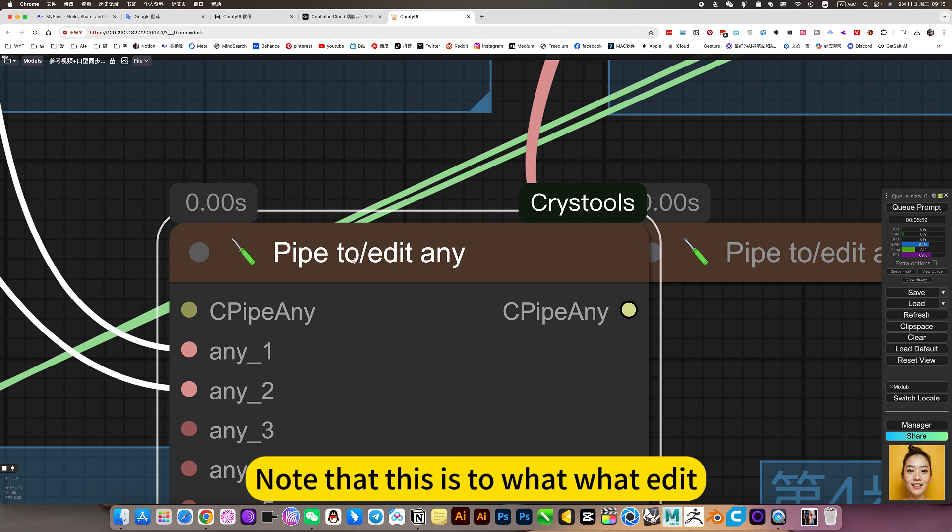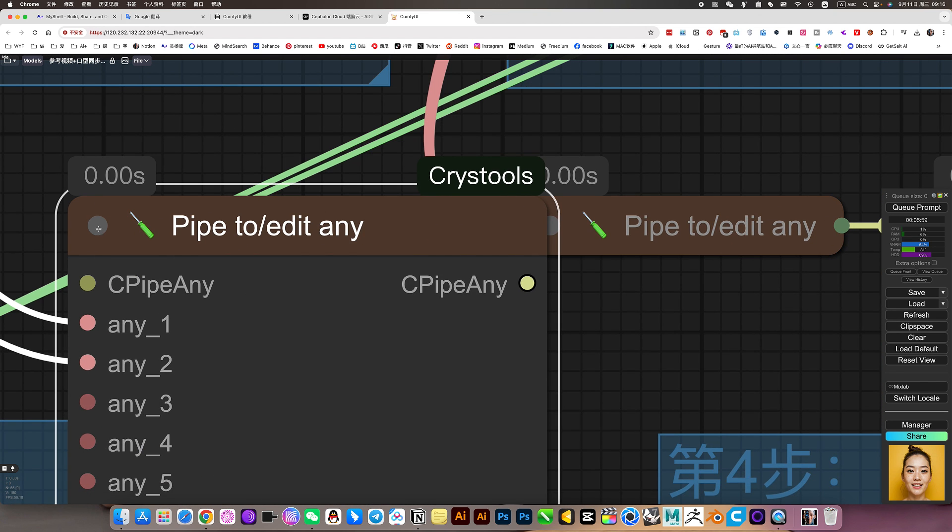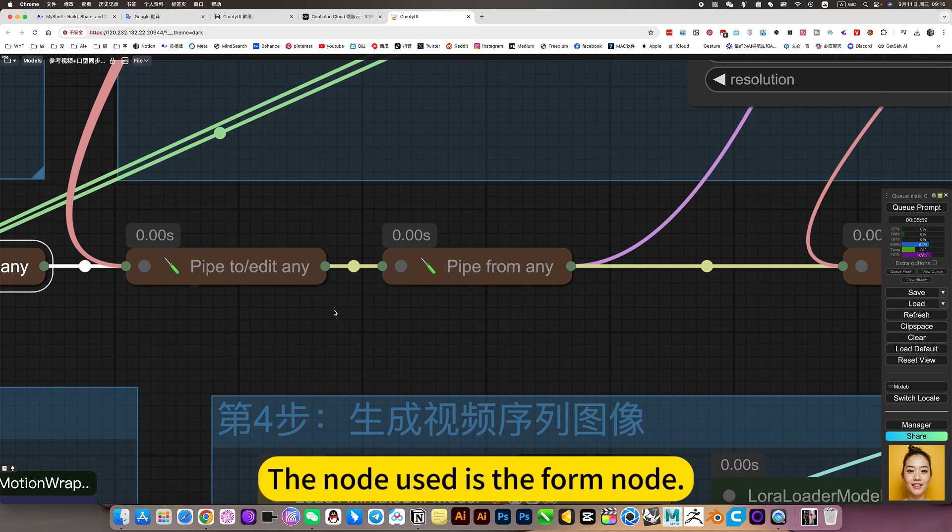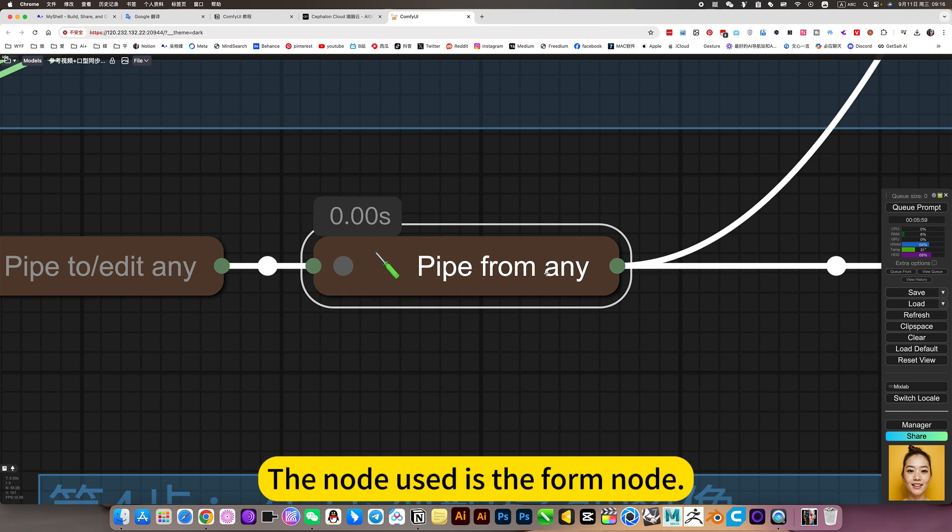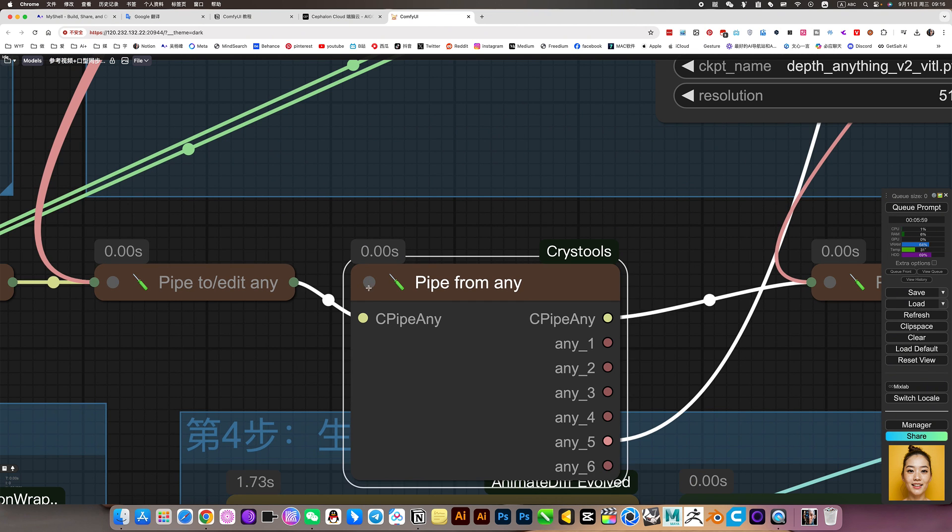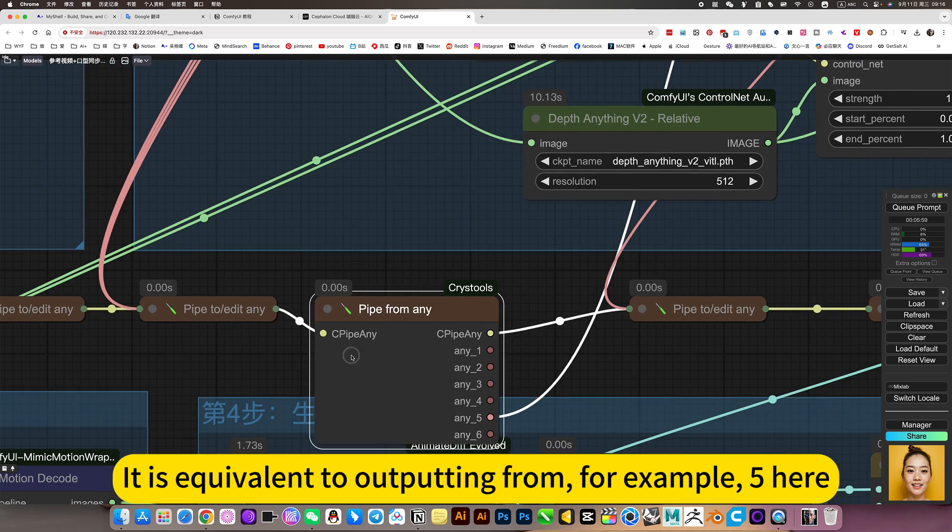This is to a wallet. If you want to output it, the node used is the full node. It is equivalent to outputting from, for example, five here.